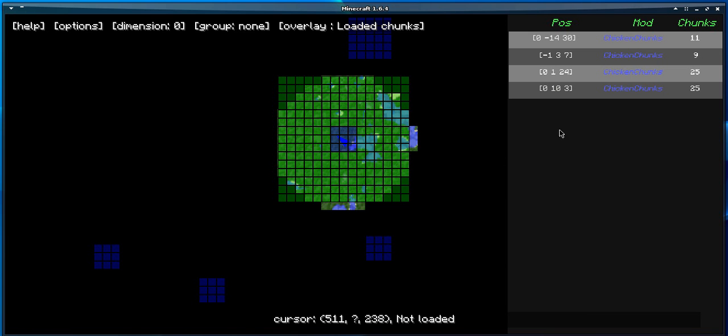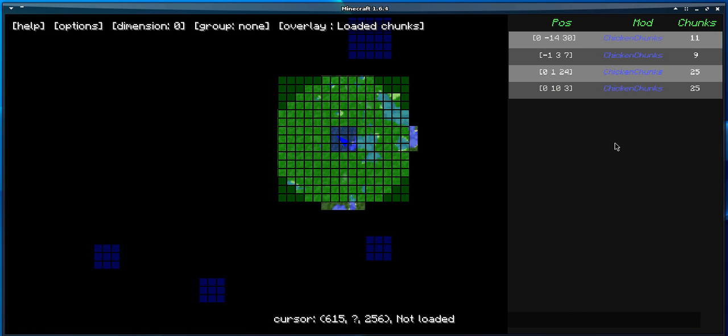On the side of the screen here, we have the list of all the tickets on the server. A ticket is basically a bunch of loaded chunks.